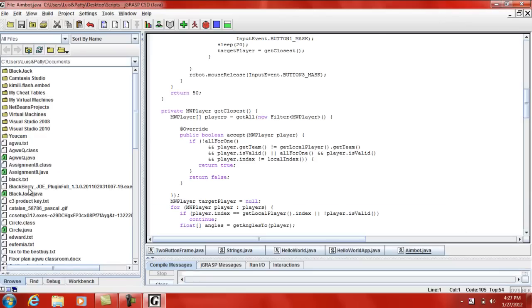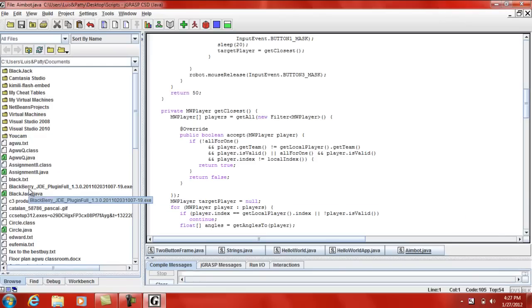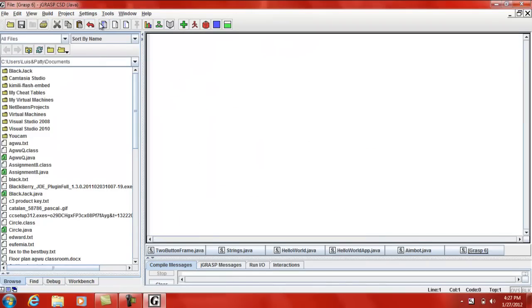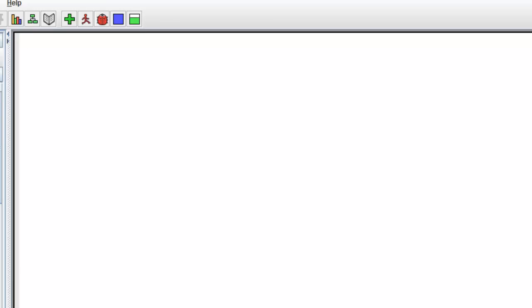Alright, it's already open. Our first part is to create a file, then go New, and then New Java. After we create our Java file, we need to give a name to our class. Let's call it Integers. Public class Integers. Alright, we already gave our name to our class.